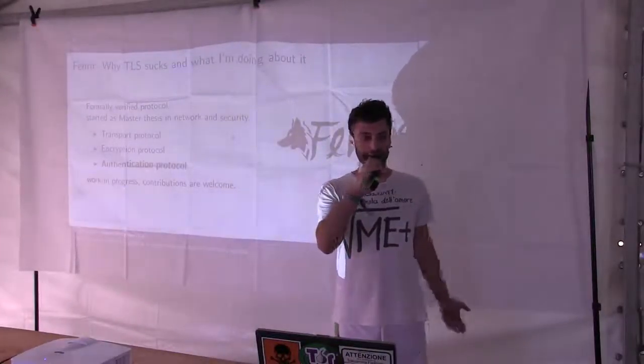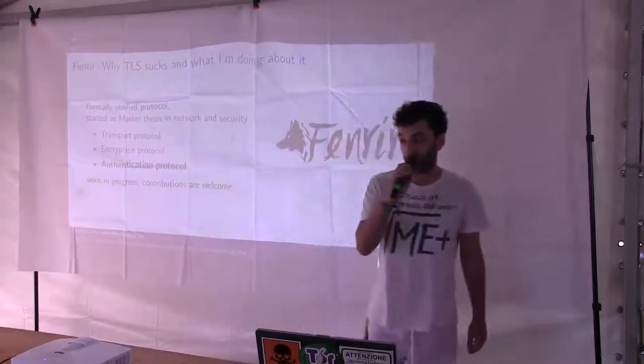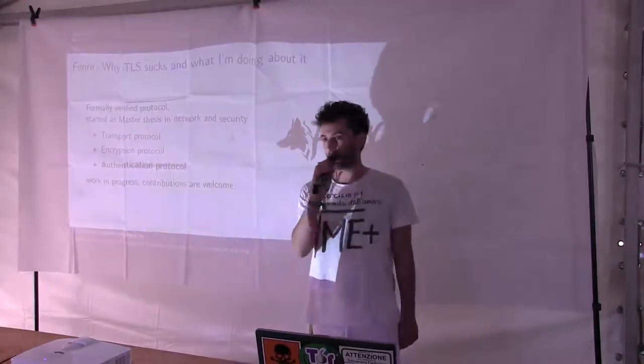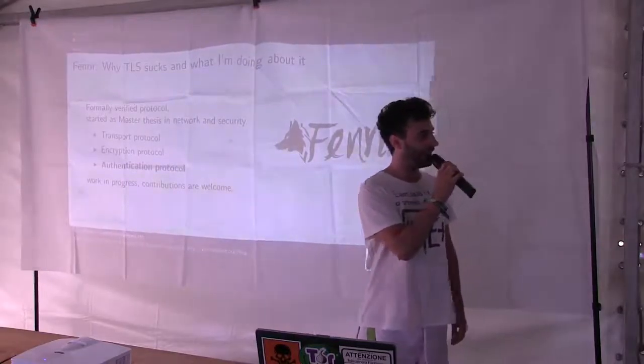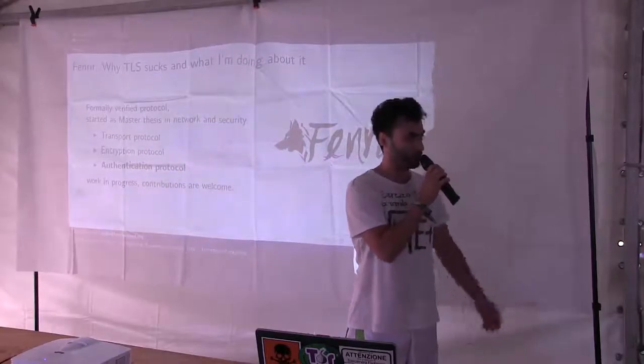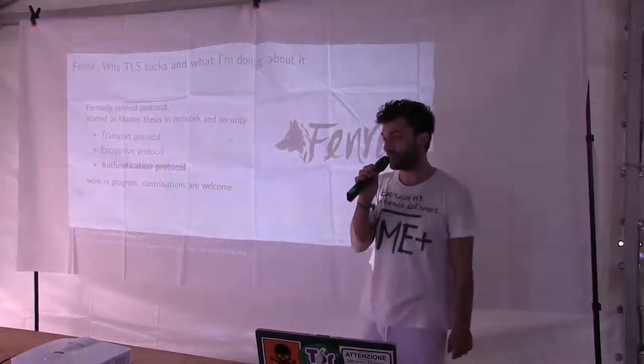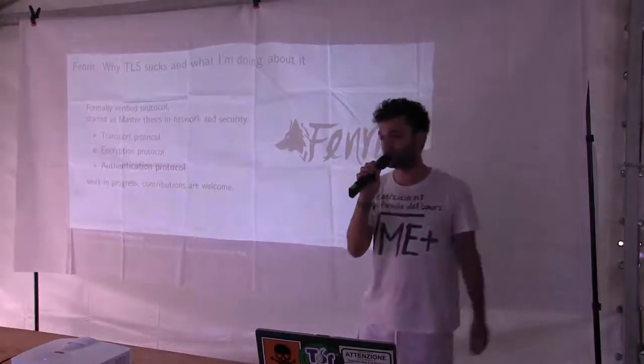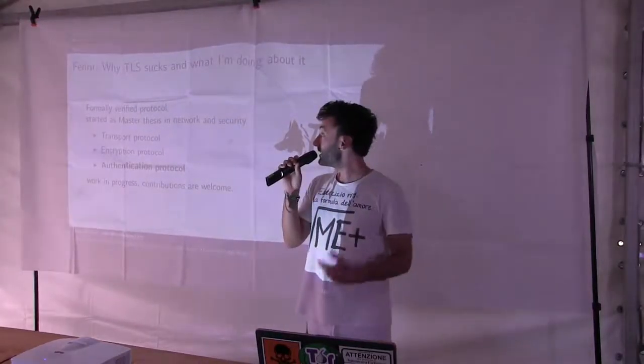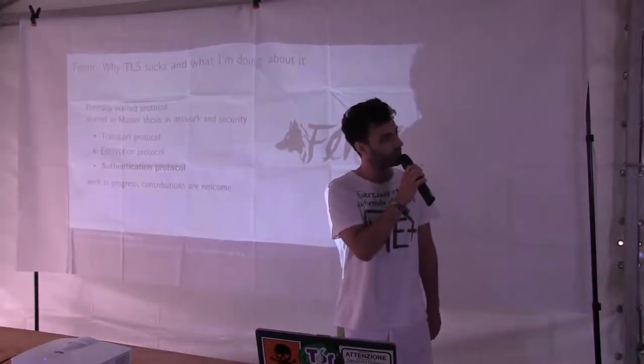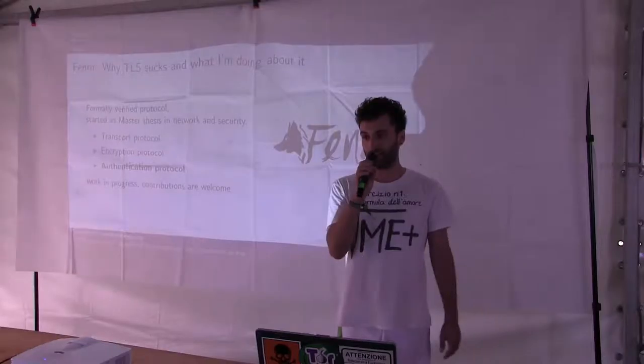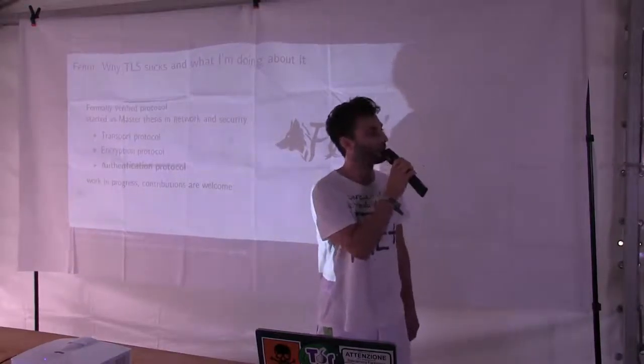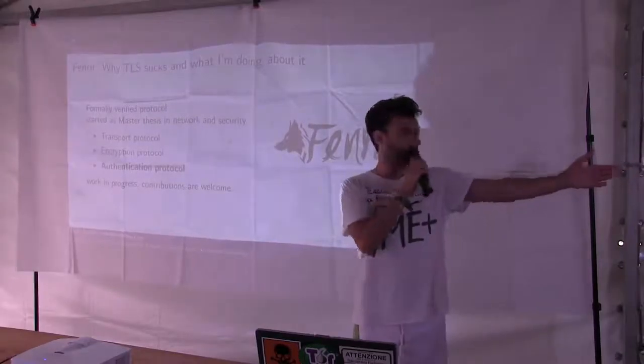Welcome everybody. The second English talk of the day. The next speaker is a friend of mine. He comes from Udine. He recently graduated in computer science from the University of Udine and he is here to tell us why TLS sucks. He started the Fenrir project more than one year ago, a couple of years ago. It's a beautiful, huge code base, well documented. Ladies and gentlemen, Luca Fulker.